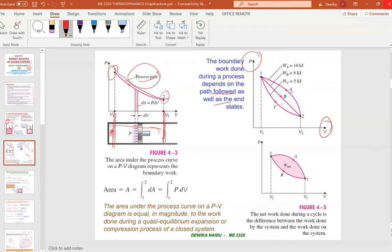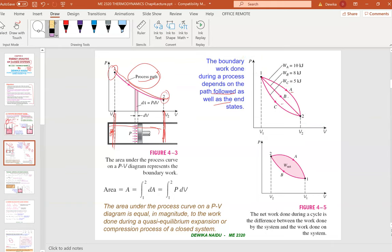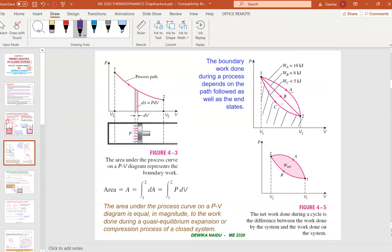Boundary work done depends on the path followed. For example, like your toll or petrol — it depends on the path you take from your house to Sunway. Different paths give different values of work. Work A is 10 kilojoules, work B is 8 kilojoules, and work C is 5 kilojoules. Area A is much bigger than area C, so value A is bigger. There is also net work, which is mostly done during a cycle — you start, go to state 2, and come back to the start.